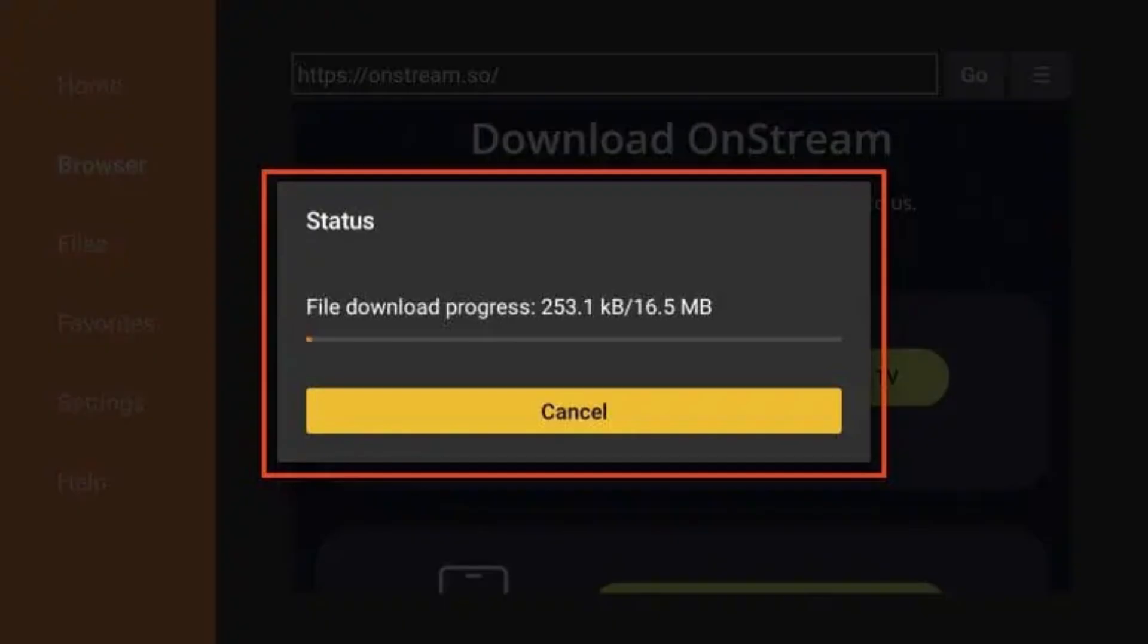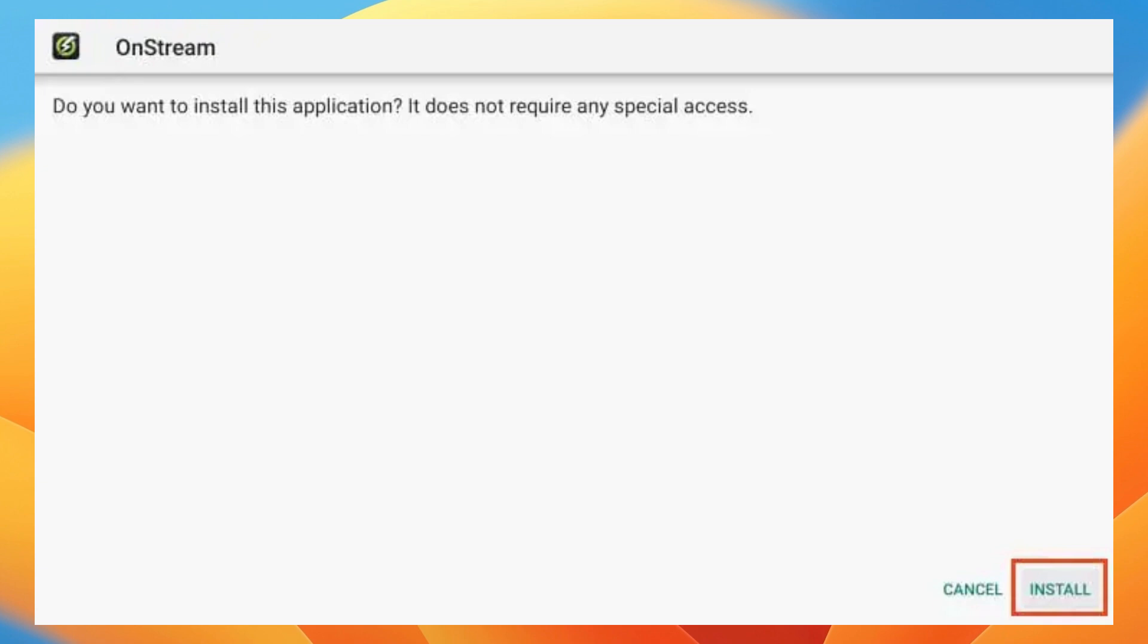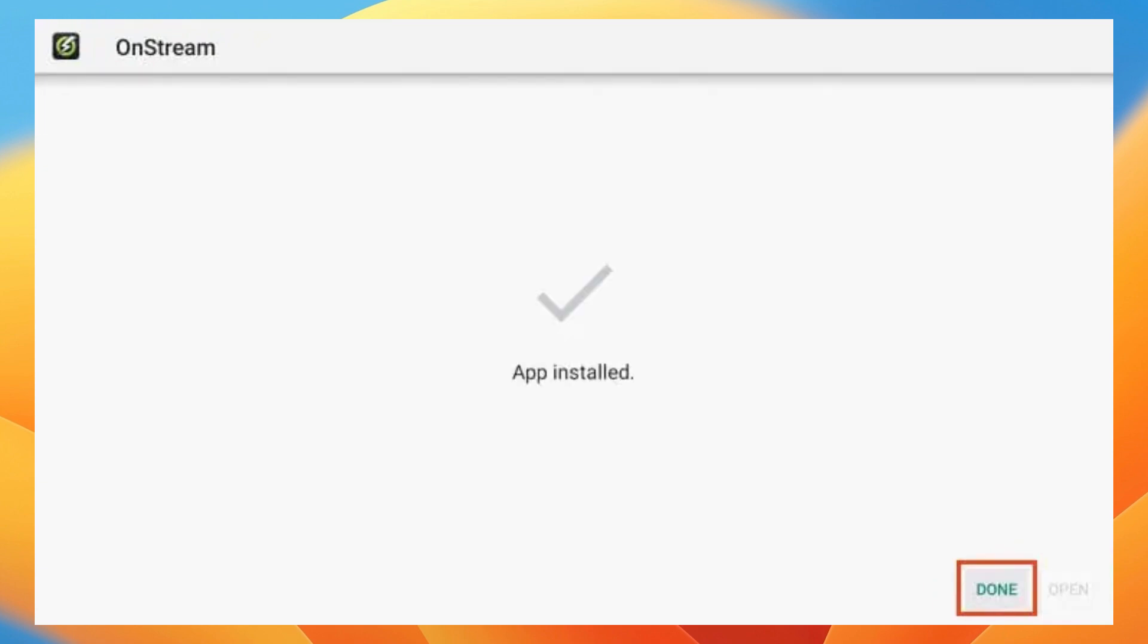Now select the download now button and then wait for the application to install. Next, you want to click on install and then click on done. And that's it. I hope this video is helpful. Let us know in the comment. I'll see you guys on the next one.